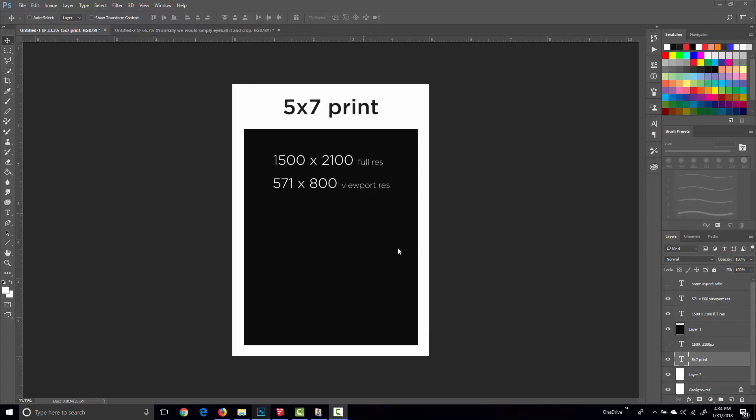So I'll flip back to Photoshop real quick and show you my whole train of thought here. A 5 by 7 print at full resolution is 1500 by 2100, but I know my monitor's not big enough to show that in the Sketchup viewport.